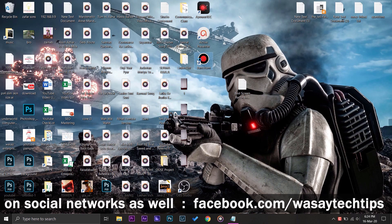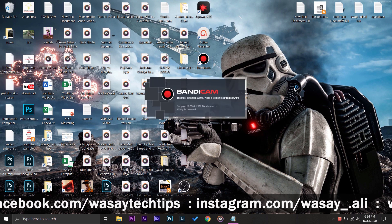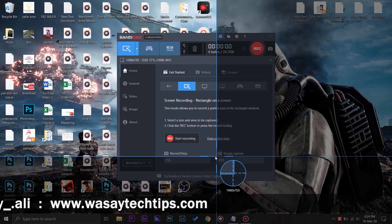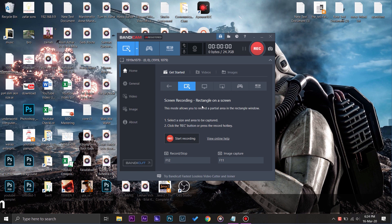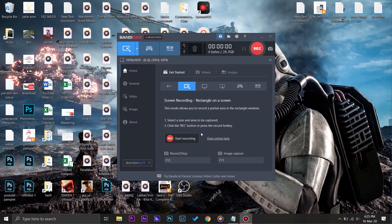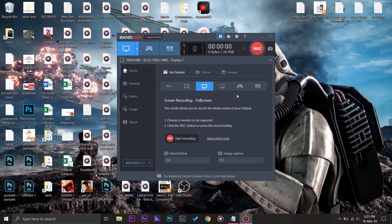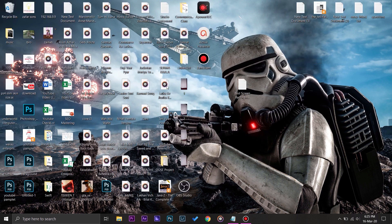Now I'm going to launch Bandicam, which is our second screen recording software — it is a free screen recording software. All you have to do is press the rectangle area and select how much area you want recorded. I'm going to press 'Screen Recording Mode' to record my full screen. You can see it says I can record up to 24.7 GB of video and I have consumed zero bytes. I'm going to press Record and it will start recording the screen.